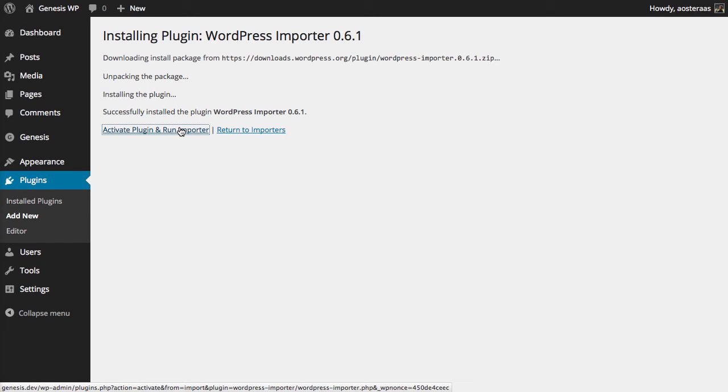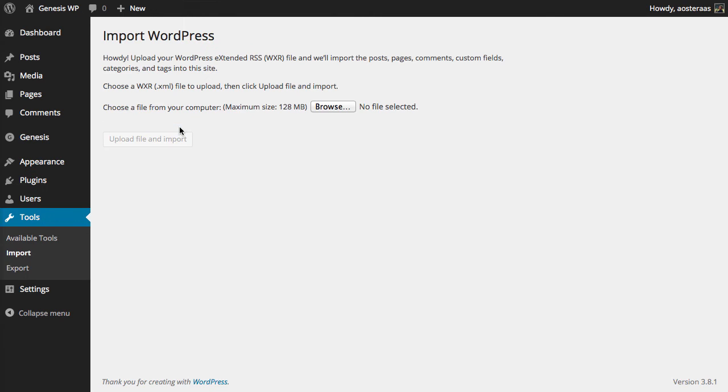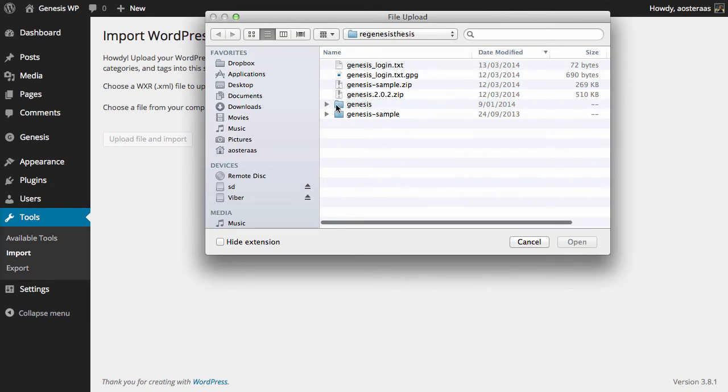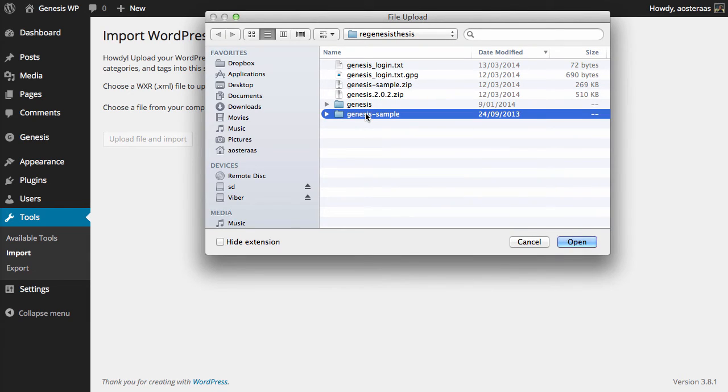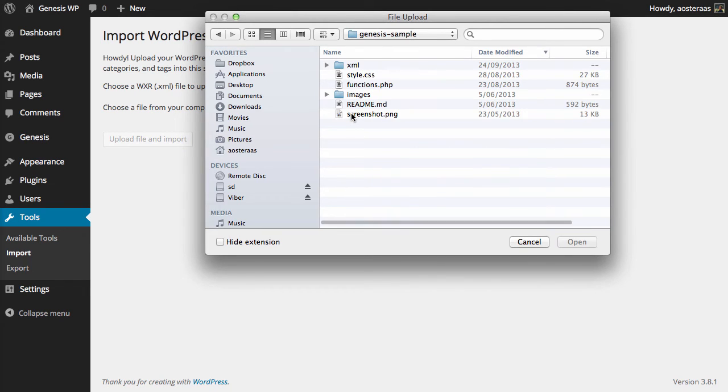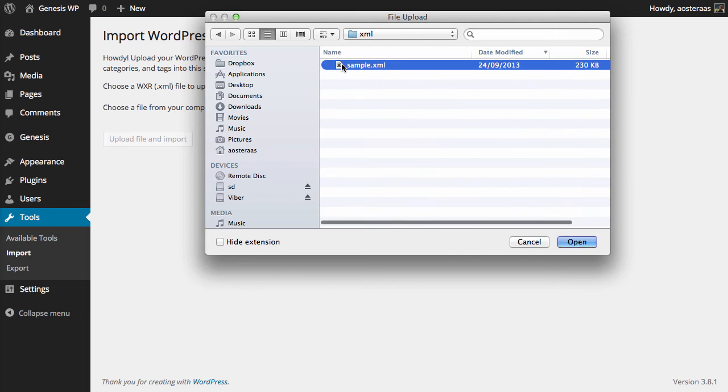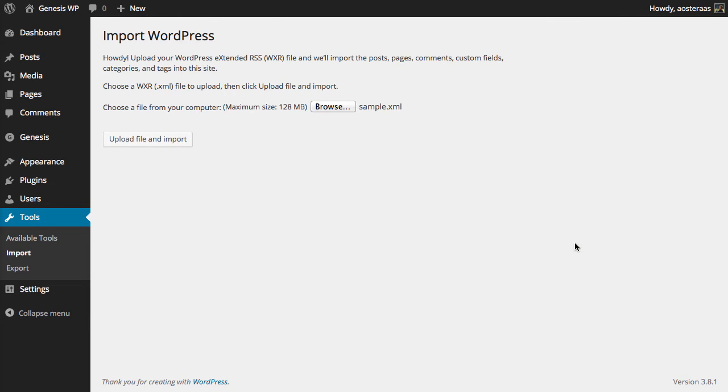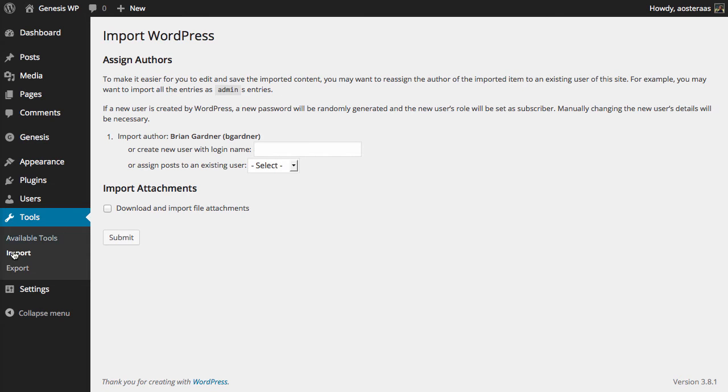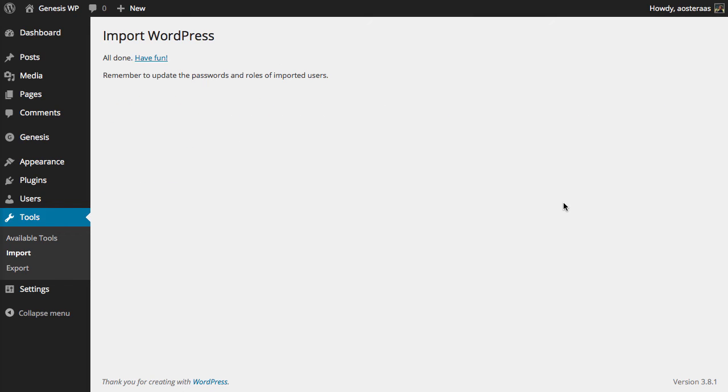Now if you haven't already done so if you go to where you've got the genesis-sample.zip and extract that, it'll open up the folder Genesis Sample and within that there's an XML folder and within that is a file sample.xml. So we're just going to upload and import that file and we'll just make sure we download and import any file attachments.